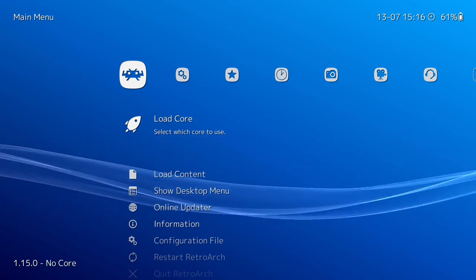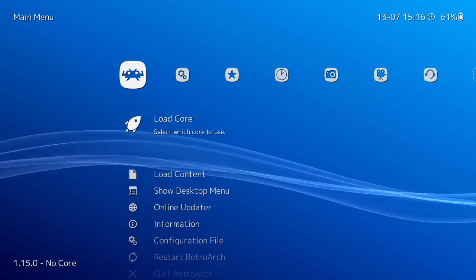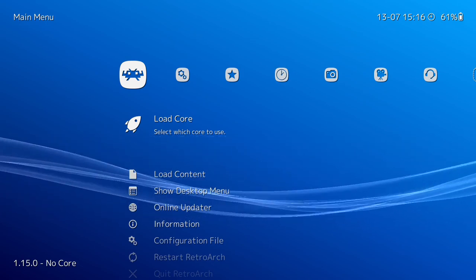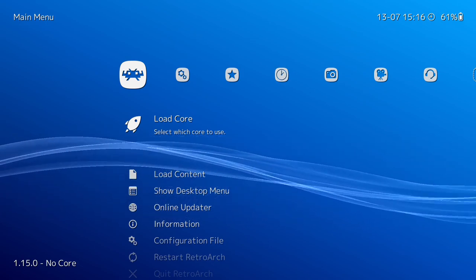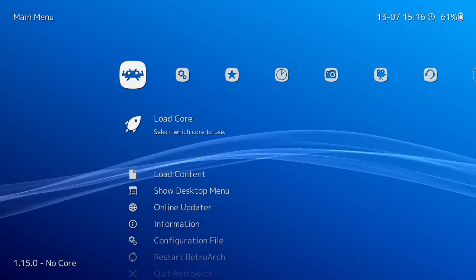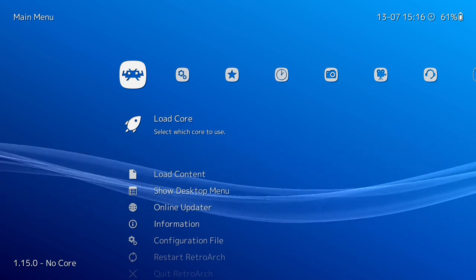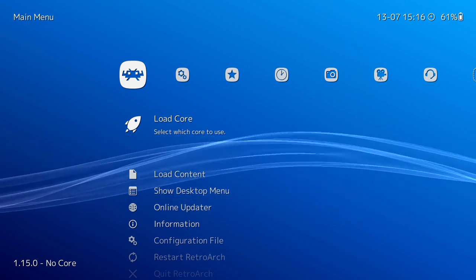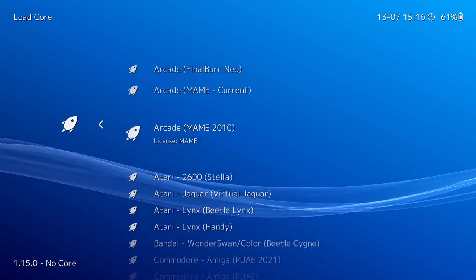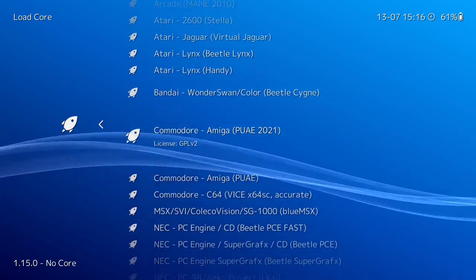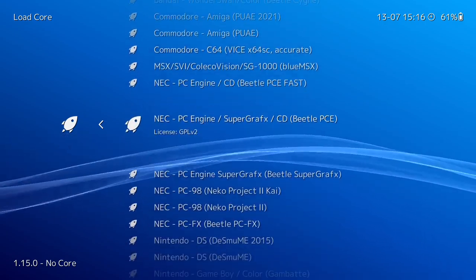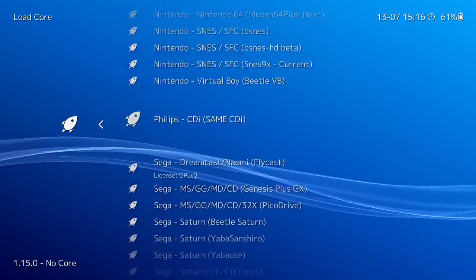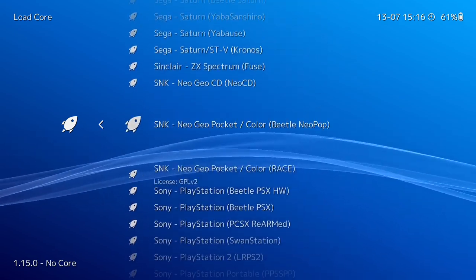Hopefully you've all got RetroArch installed. If not, have a look at the prompt popping up — I've got a tutorial on how to set up RetroArch on your ASUS ROG Ally. Once we're in RetroArch, we want to go to Load Core, which shows a list of cores you've got installed. If you haven't got the core installed, let's go ahead and download it.